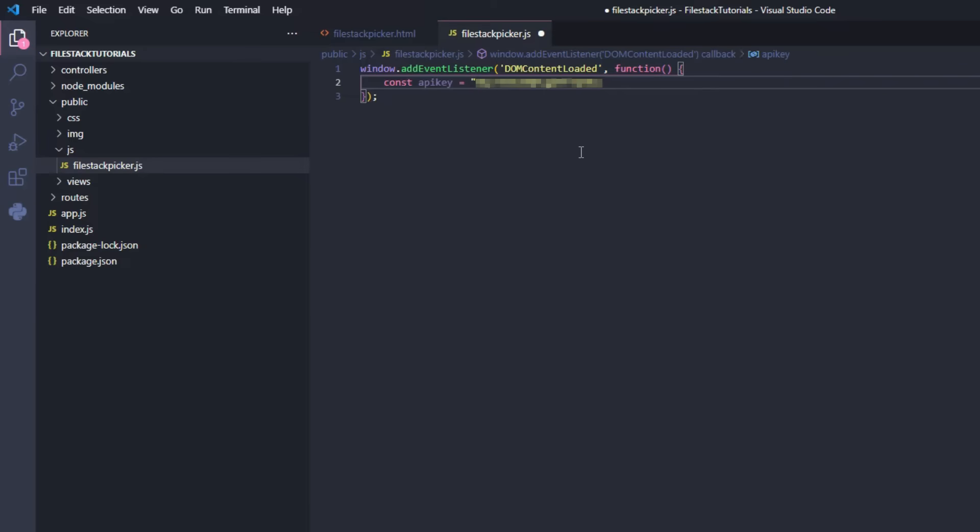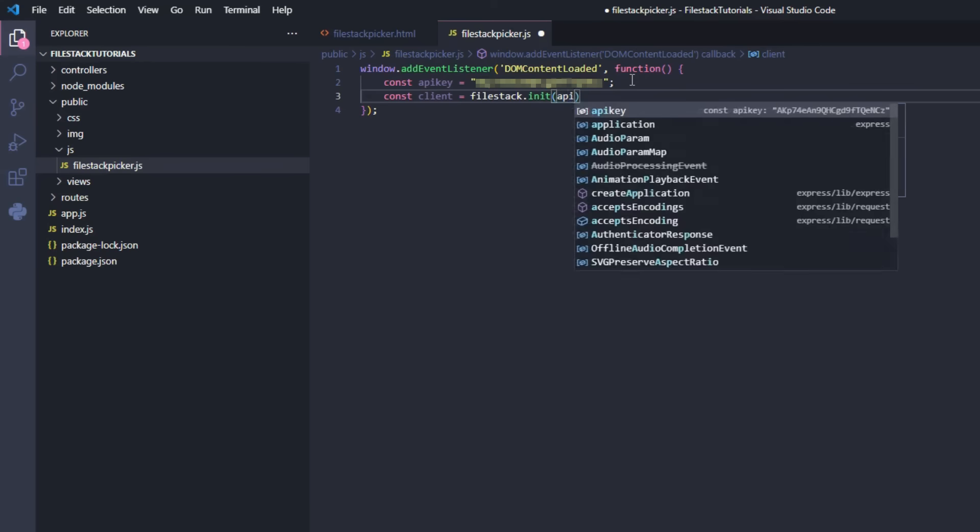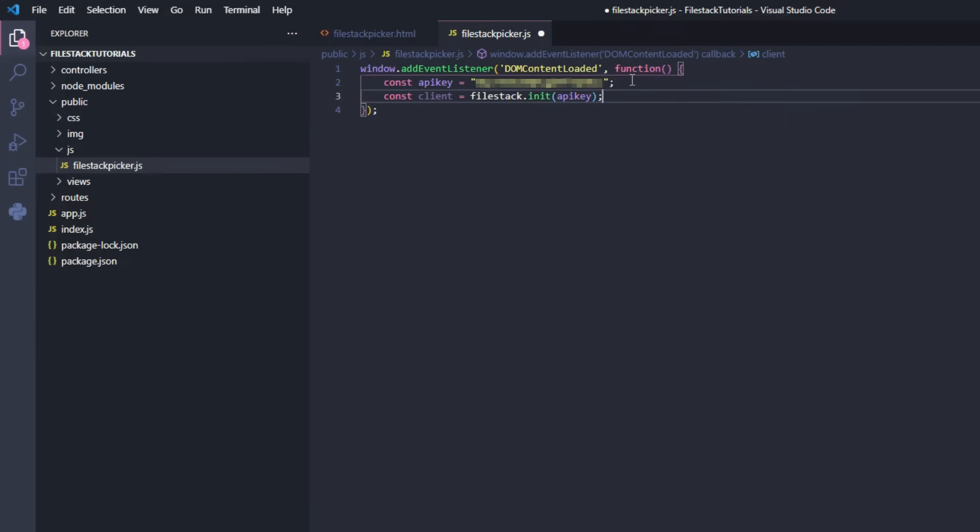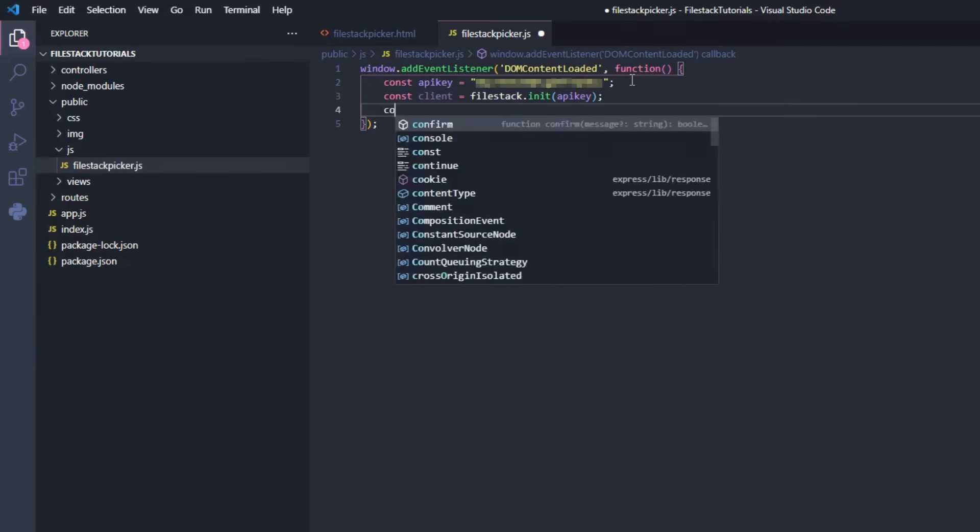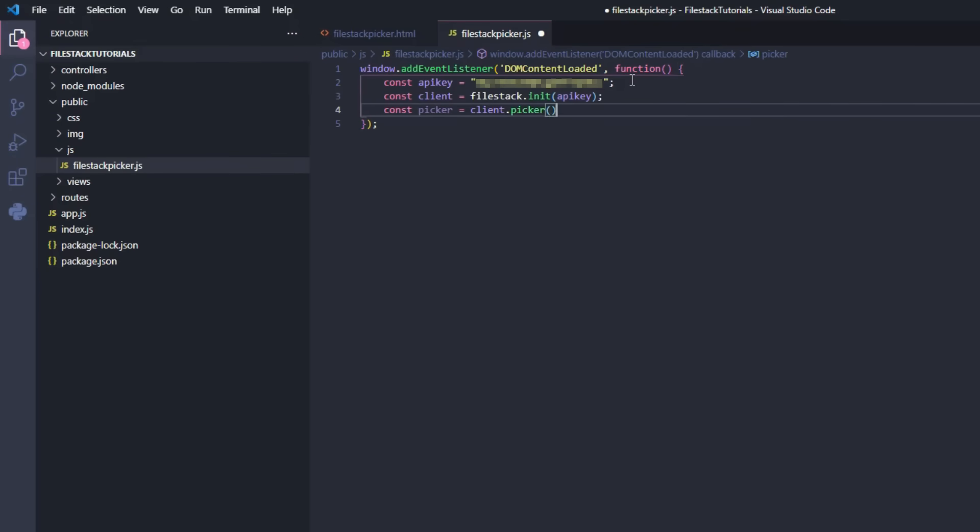With our API key in place, let's create a constant to initialize the FileStack object and another one to initialize our picker. Let's just call our previous constant and use the picker function.